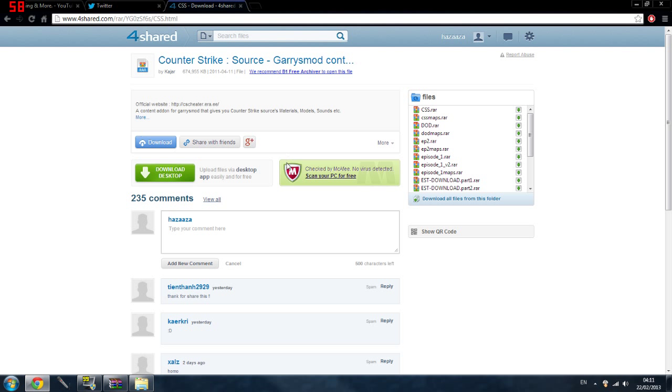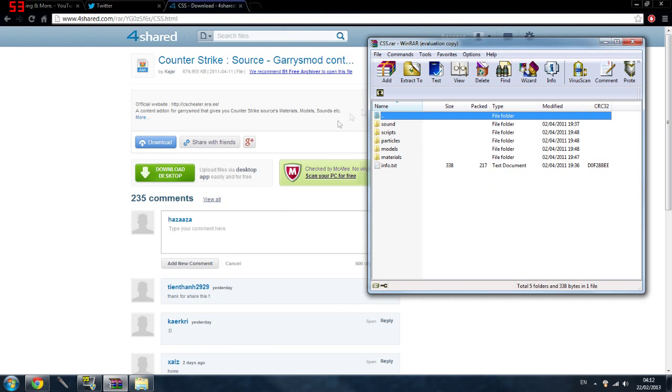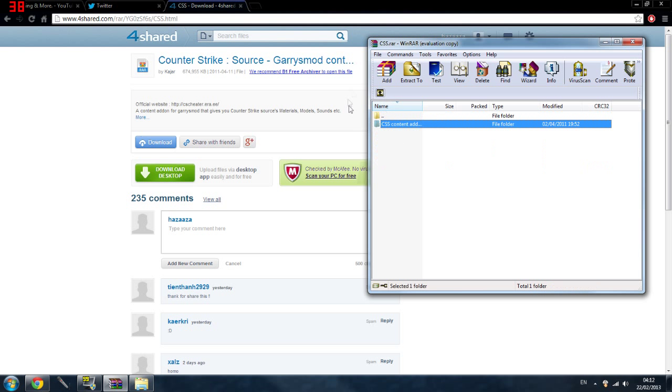So then you just want to download that. It's like a 600MB file and it will be in WinRAR, so you must have WinRAR obviously.